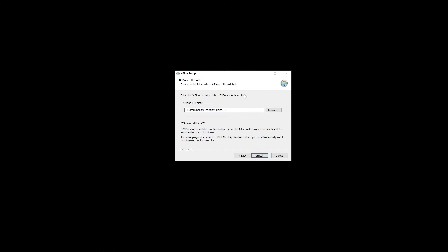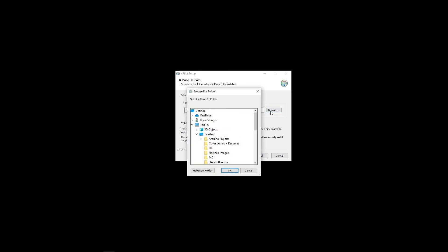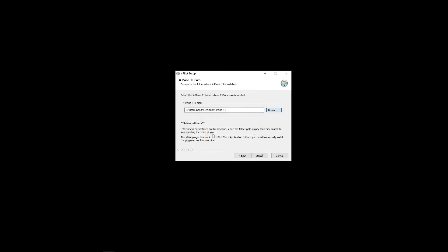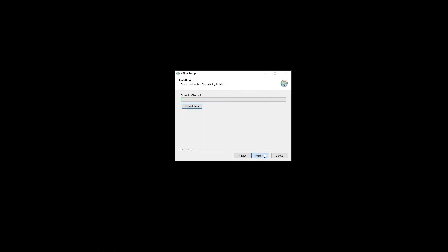Select your X-Plane folder. This is where your X-Plane.exe is located. So, in my case, browse. And there's my X-Plane folder on my desktop. You just have to select yours. Now, we have to click install.